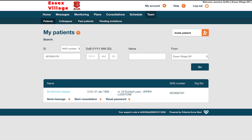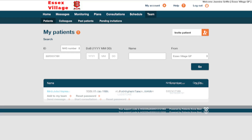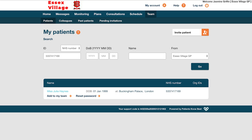If your patient exists in PKB and they are part of your team, their details will then appear below. To access their record, click on their name. If your patient is currently not under your care on PKB, you can add them by clicking on Add to my team, as shown here.